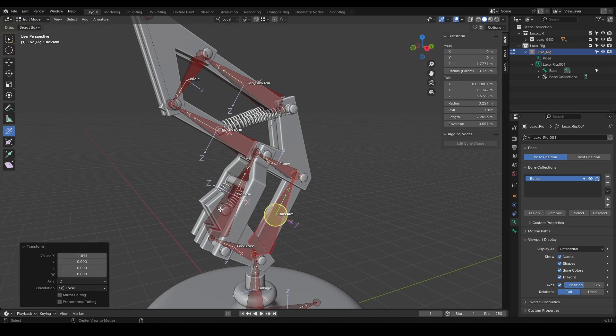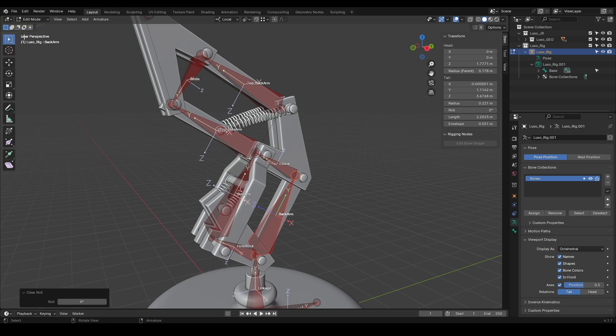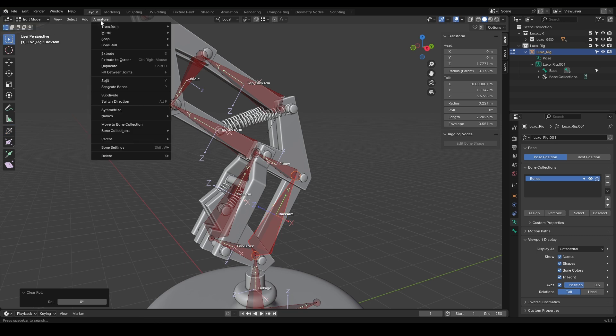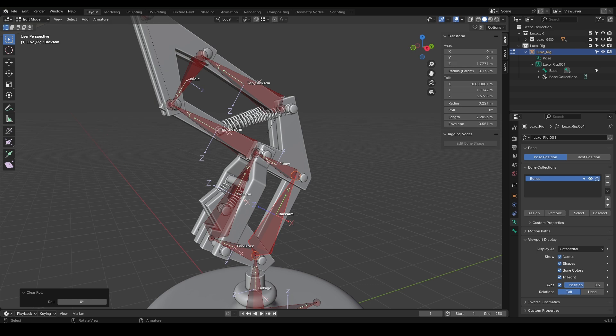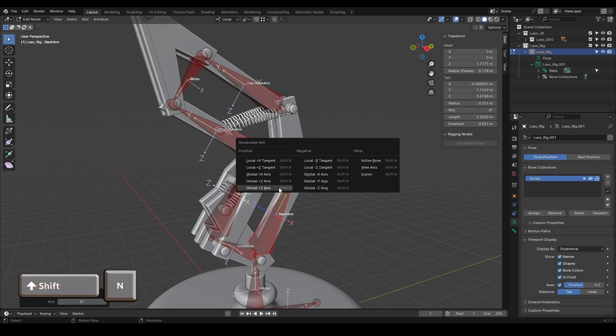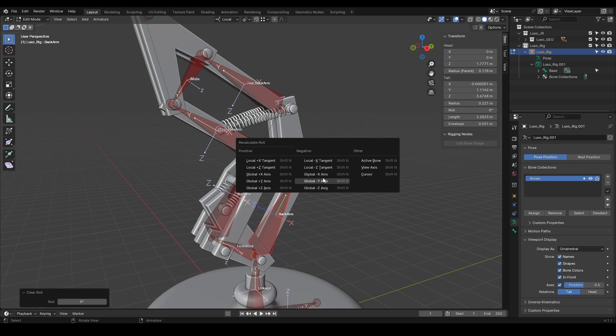The third method, which I prefer for characters like this that follow a fixed principle, is to go to the Armature tab, then Bone Roll, and select Recalculate Roll. You can also access this with the shortcut Shift-N. Here you'll get some options that you can try to find the right one for your needs.